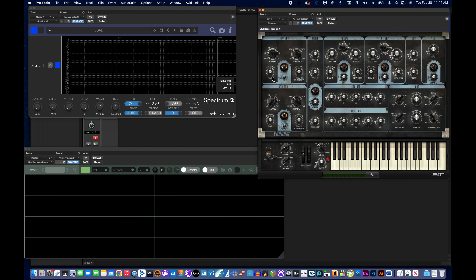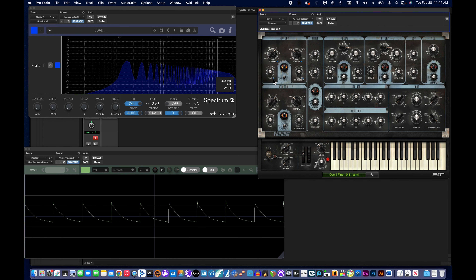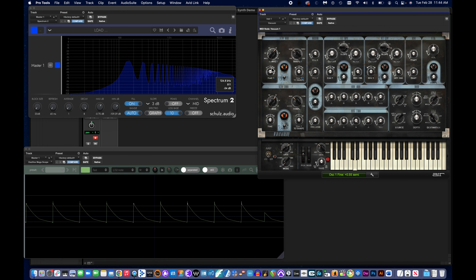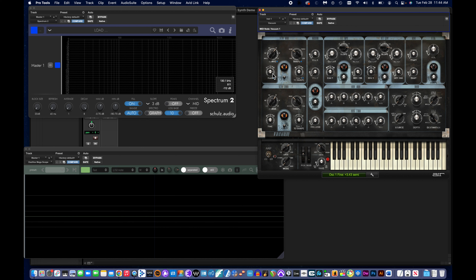This knob here is a fine tune knob. At any of these settings, I can adjust it up or down to slightly tune the oscillator in either direction. By the way, in Pro Tools, if you want to get any knob or slider back to its default position, you can hold Option down while you click the knob and it just snaps back to its default.